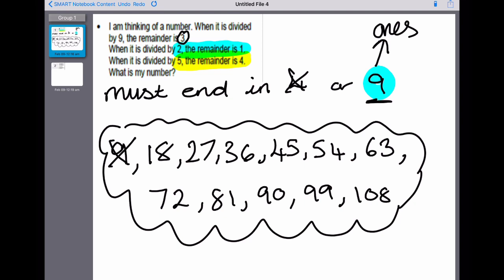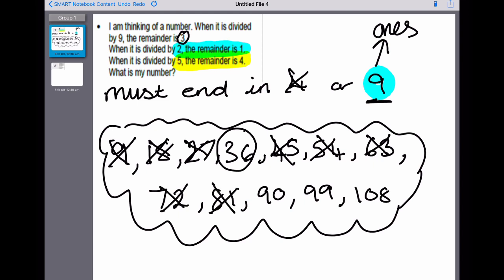Eighteen add three gives me twenty-one — doesn't work. Twenty-seven add three gives me thirty — doesn't work. Thirty-six add three gives me thirty-nine — that could work! Forty-five add three gives me forty-eight — doesn't work. Fifty-four add three gives me fifty-seven — doesn't work. Sixty-three add three gives me sixty-six — doesn't work. Seventy-two add three gives me seventy-five — doesn't work. Eighty-one add three gives me eighty-four — doesn't work. Ninety add three gives me 93 — doesn't work. Ninety-nine add three gives me 102 — doesn't work. 108 add three gives me 111 — doesn't work. That leaves me with one number.